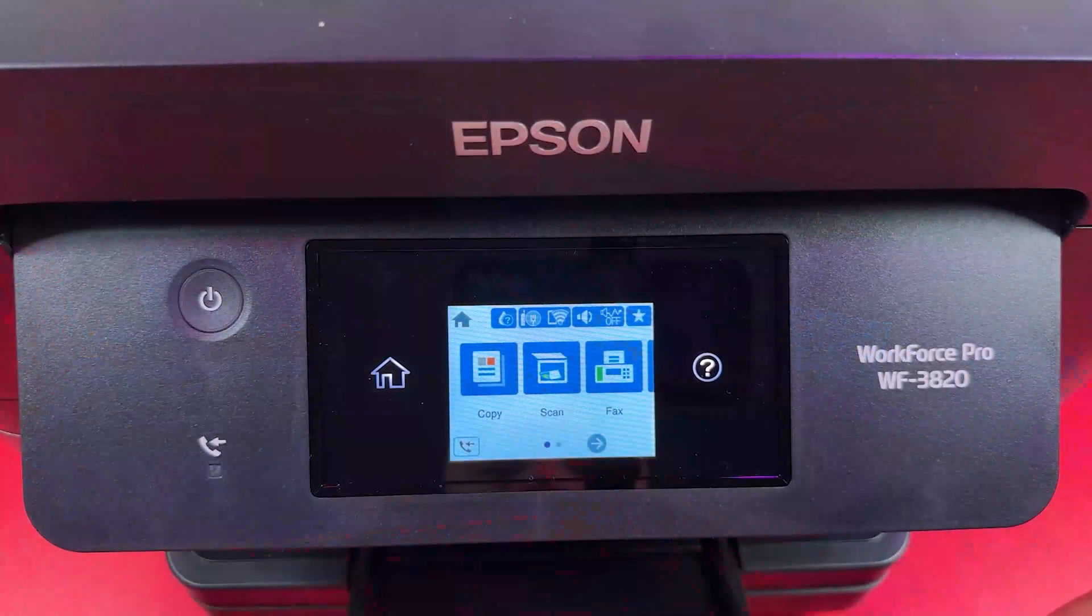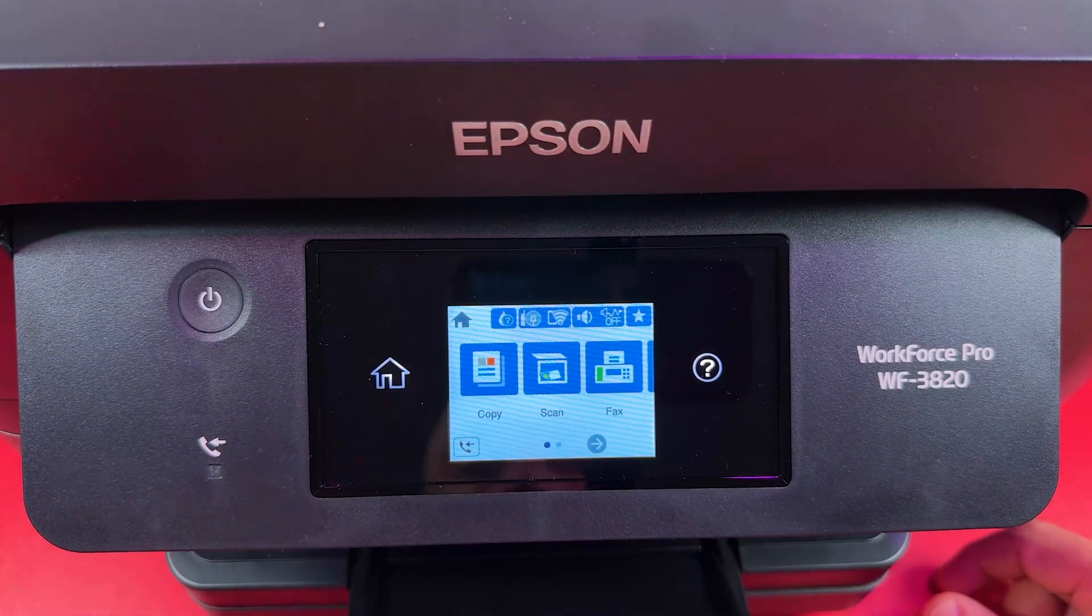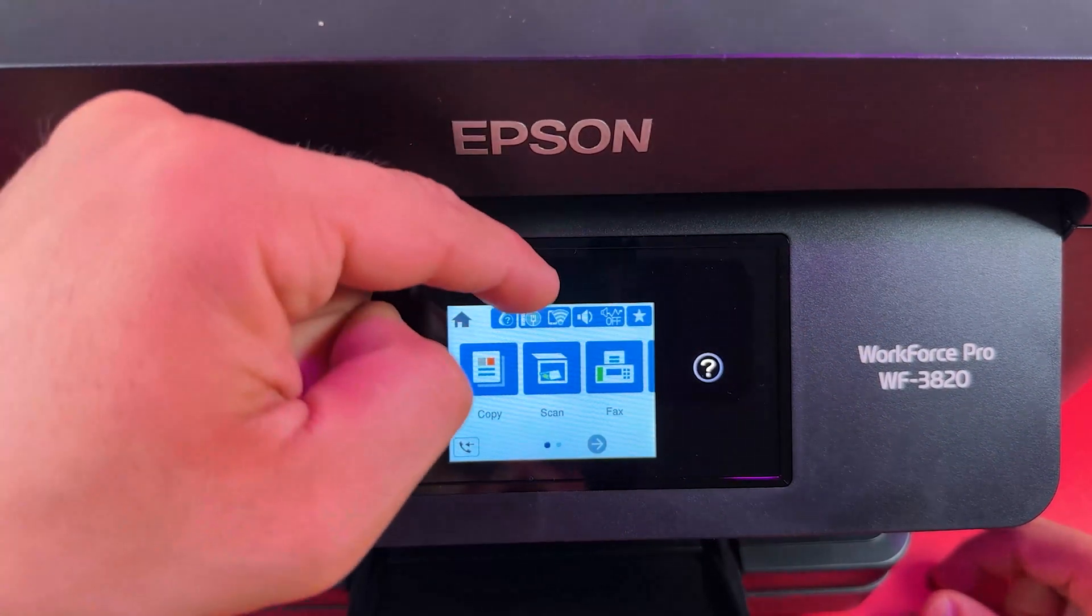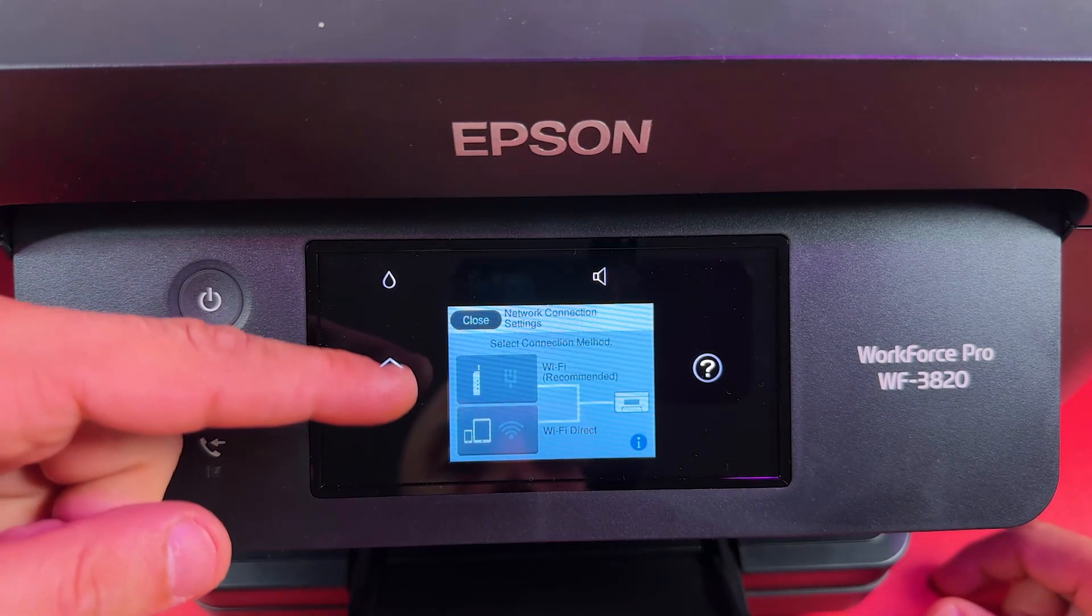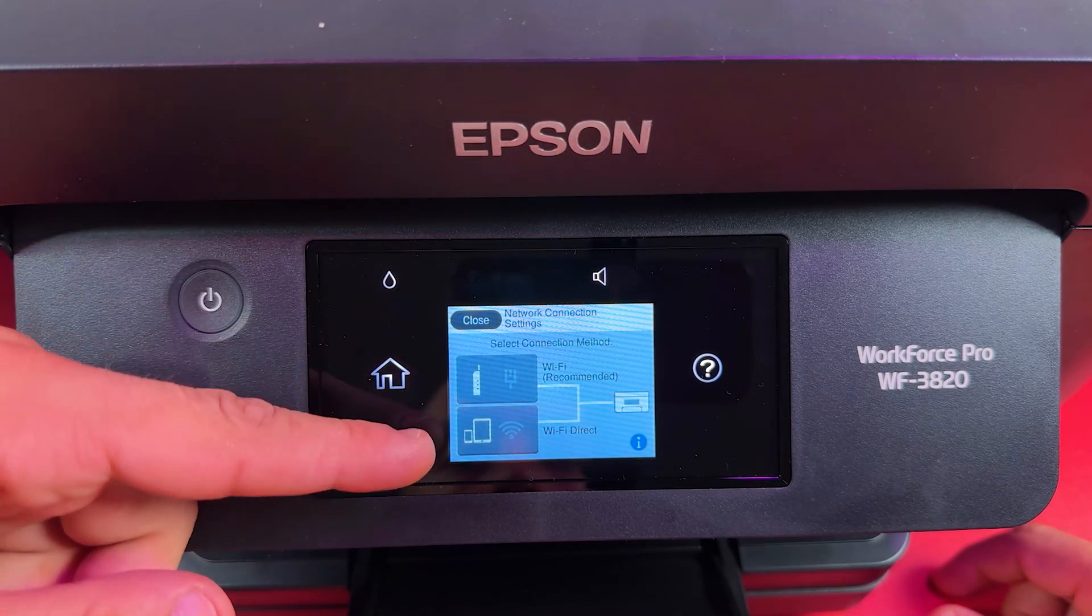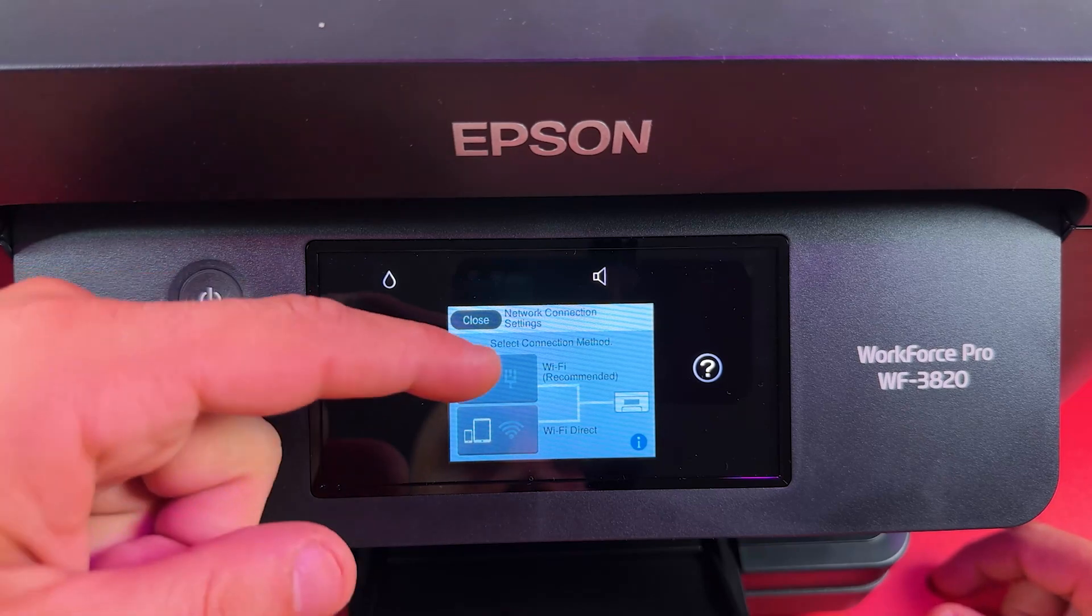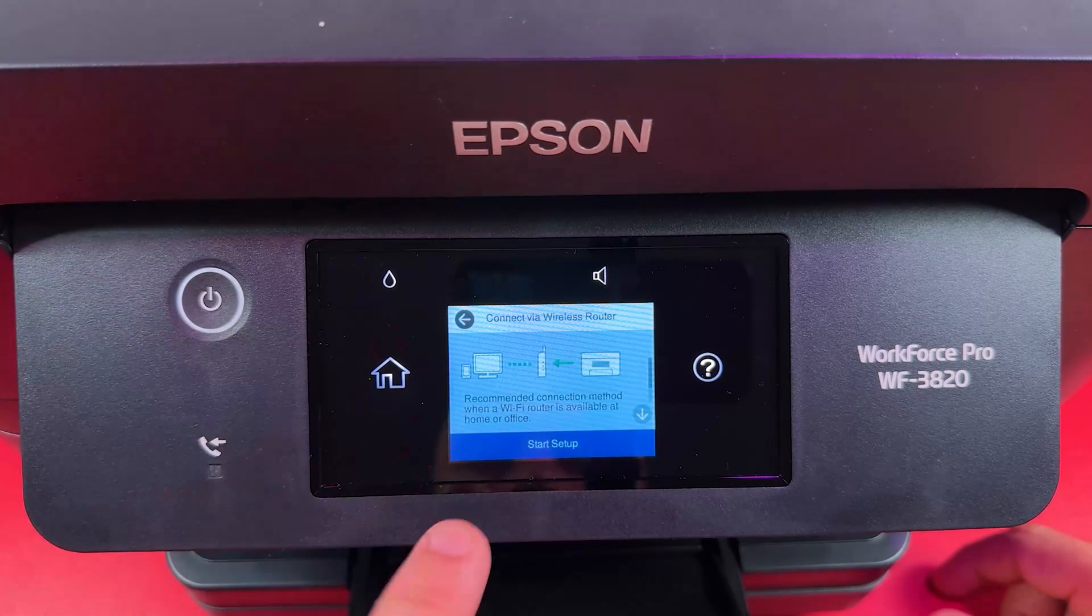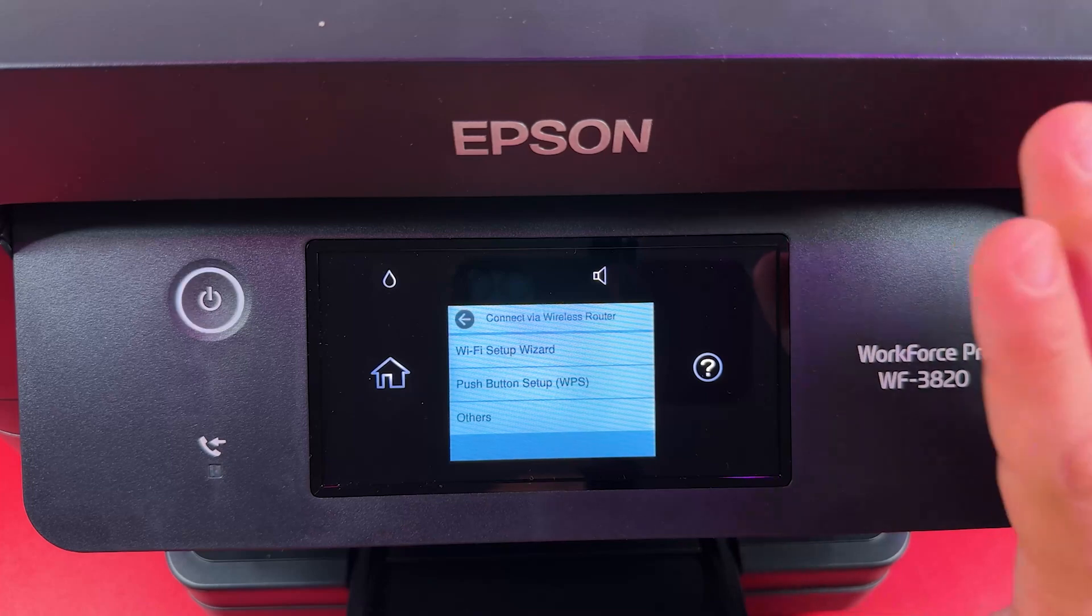To enter the printer's network settings, just stay on the home screen and tap on this Wi-Fi icon at the top. Choose whether you want to connect your printer to a shared Wi-Fi network or enable Wi-Fi Direct. Let's start by choosing the recommended option first and tap on start setup.